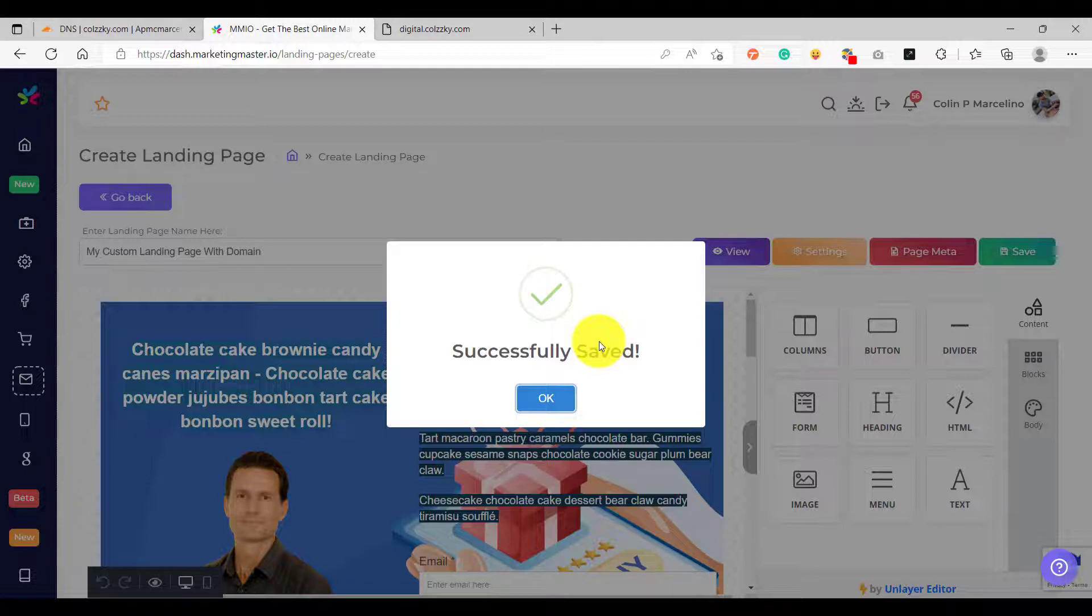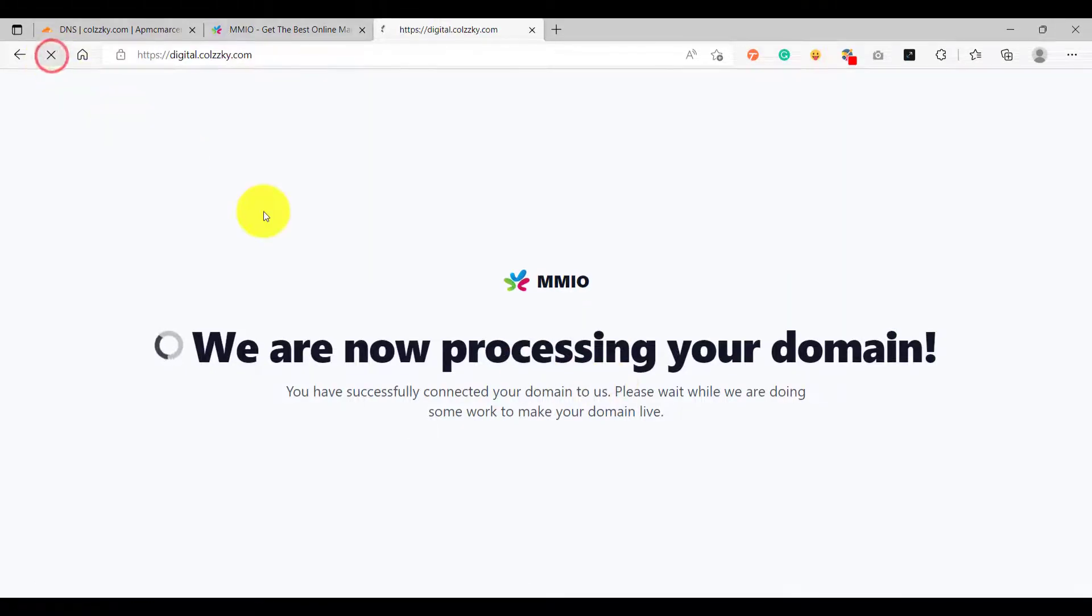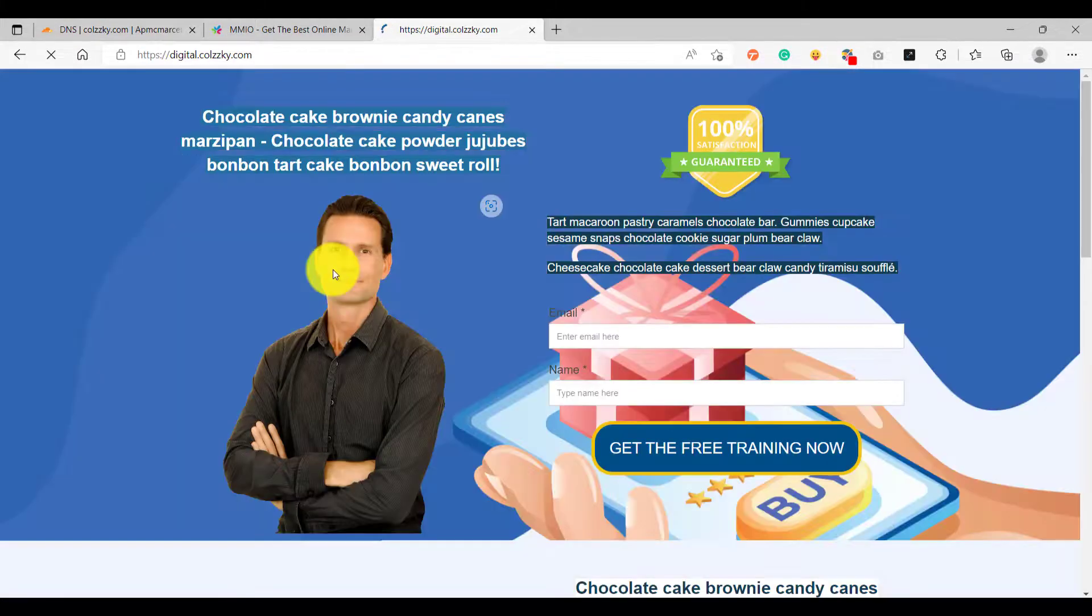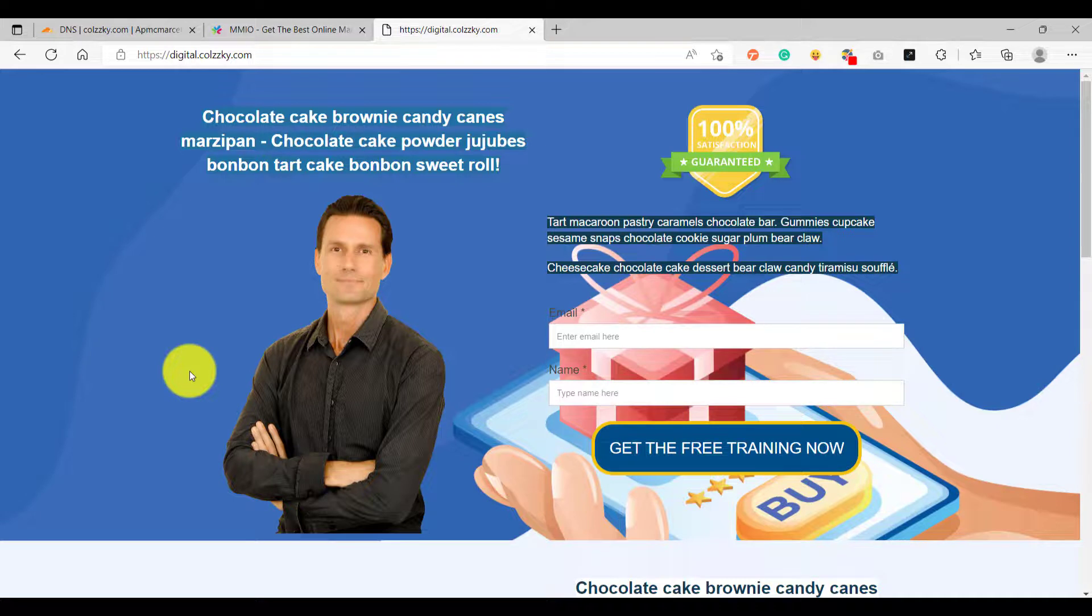So this is our custom domain. If we refresh our custom domain now... All right, so after refreshing our custom domain has loaded the correct landing page that we have connected it to.